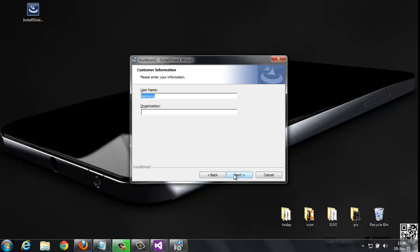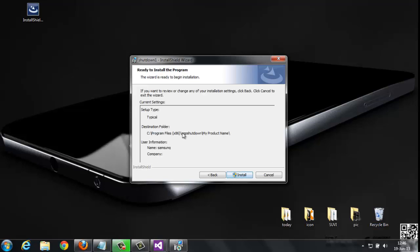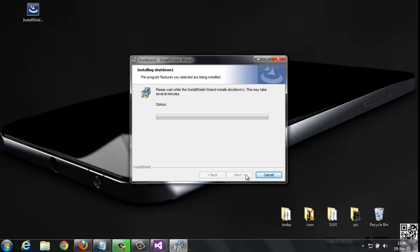This is your product installation. Click next, next, next. You observe here the Shutdown app. Click Install. Yes, my product installation is set. If you want to add database files, you can also do it.